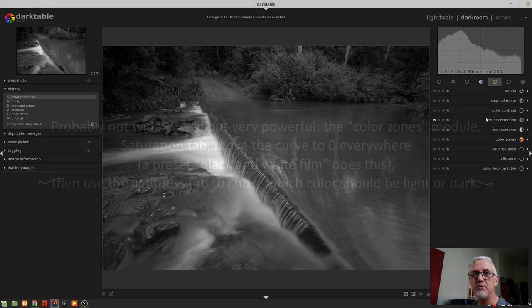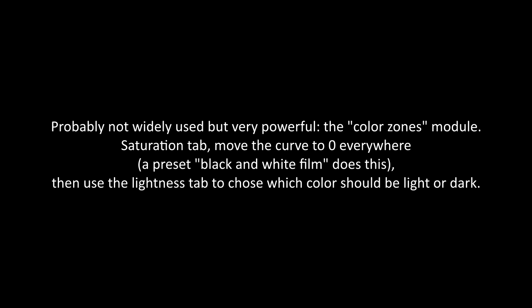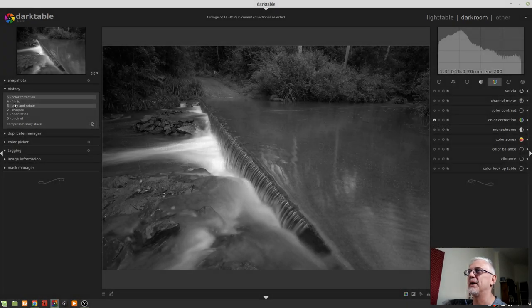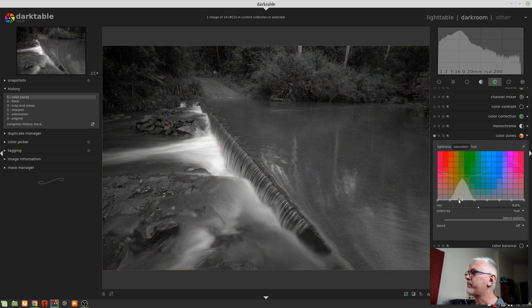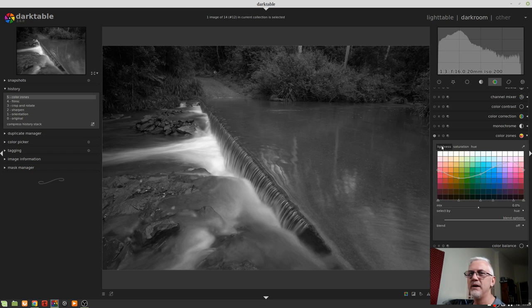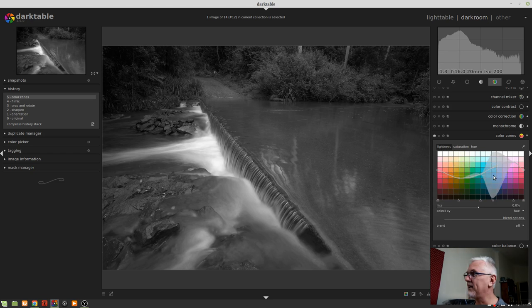The next email was from Matthew Moy, who said — probably not widely used, but very powerful — the color zones module saturation tab: move the curve to zero everywhere. A preset called black and white film does this. Then use the lightness tab to choose which color should be light or dark. So we'll go to the color zones module. As he said, there's a preset here called black and white film which will set all of those nodes to essentially grayscale. And then we can use the lightness curve to choose which tones we want to accentuate in our black and white conversion. I really like this, Matthew. This was not something I'd come across, and I think when I do any monochrome processing from here on, this is the method I'm going to use.